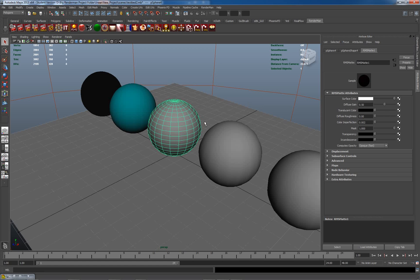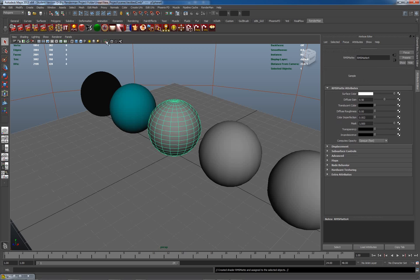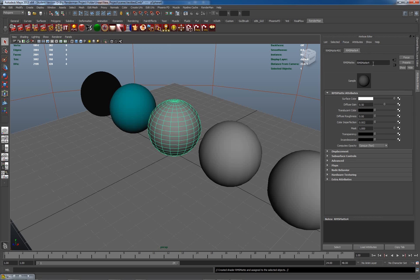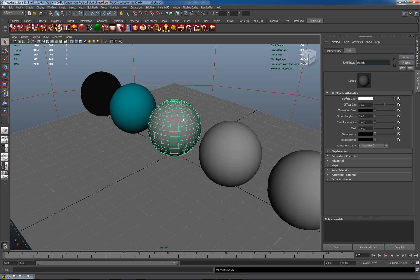So the first thing I'm going to do is have a unique material on this. I'm just going to put a Maya material here and call it swatch so I'll know where to find it. Now, I'd like to actually use a color which is similar to our rendered colors. Let's just do a quick render here.